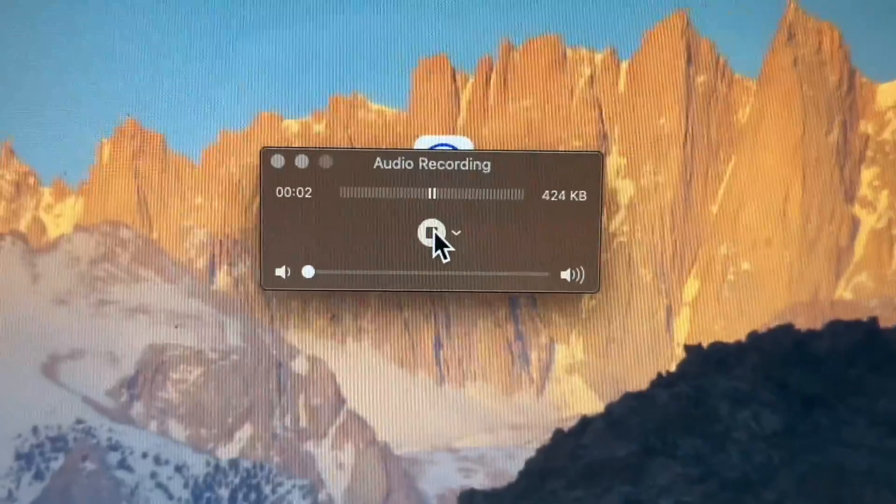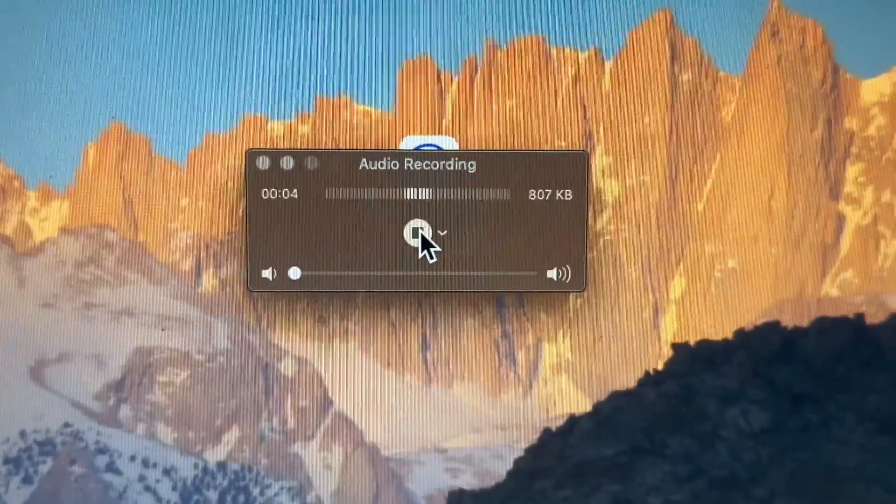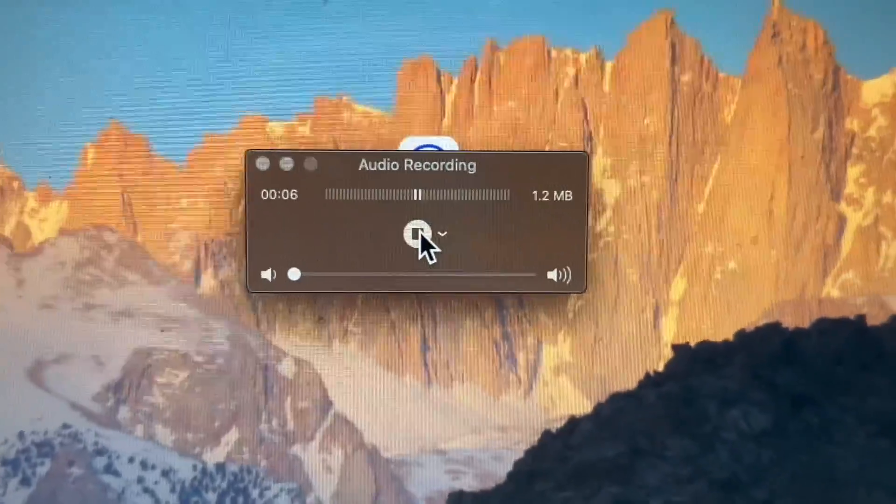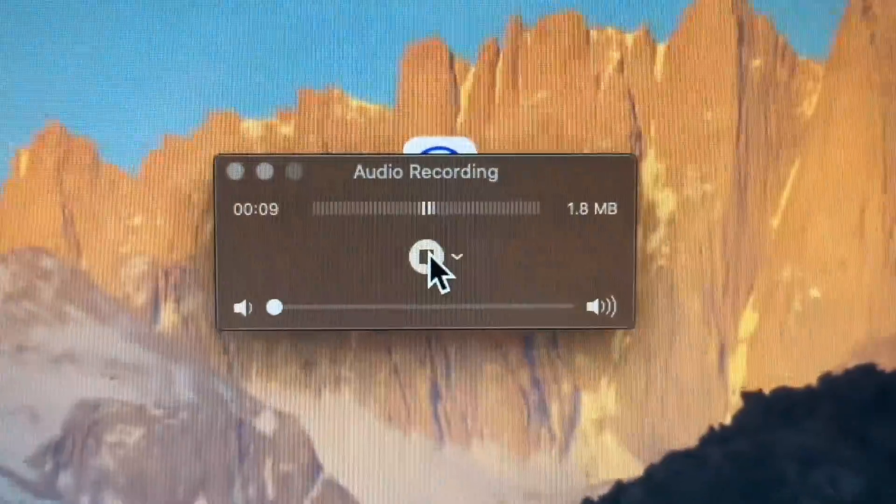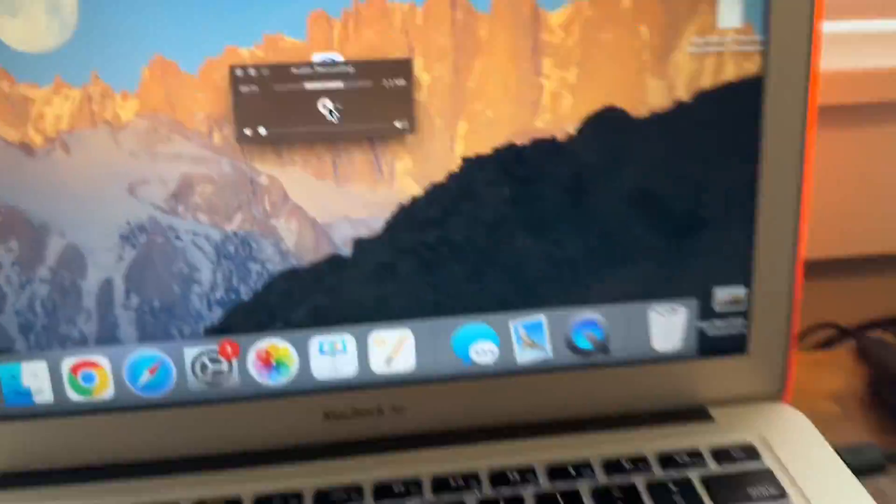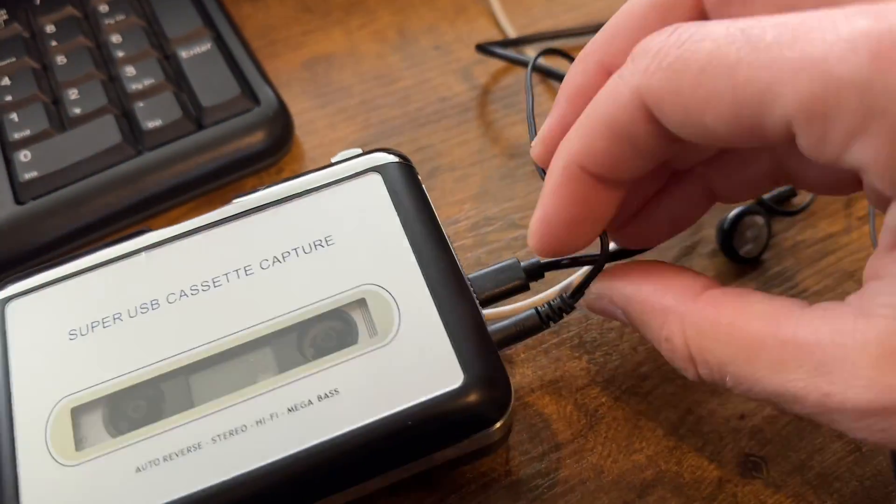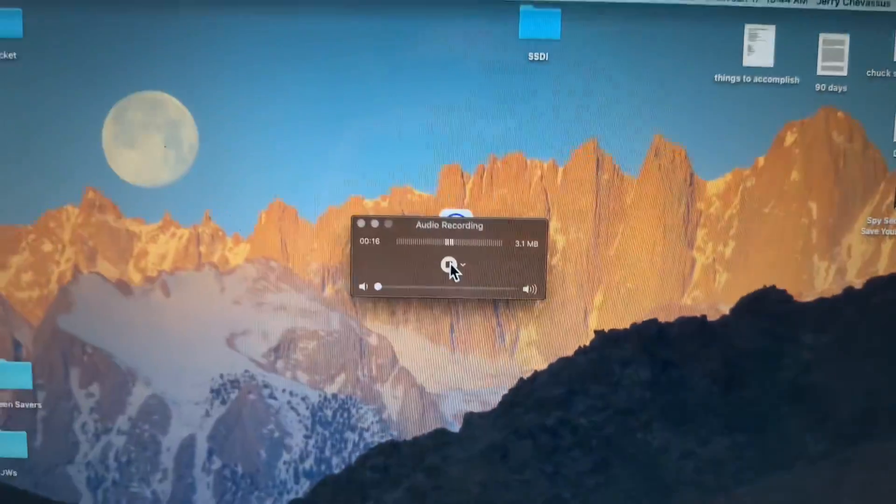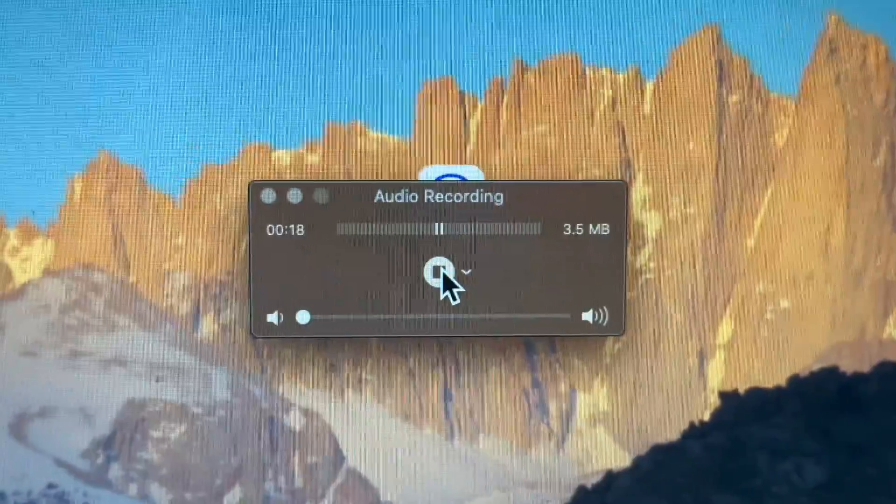And so it is recording right now. If you want to know what is being played, because obviously we're kind of flying blind, you can't tell what it's recording. Again, you can just listen using these headphones right there.